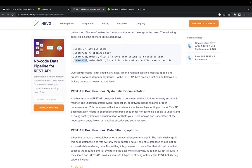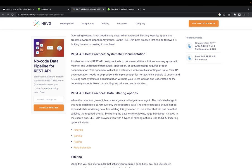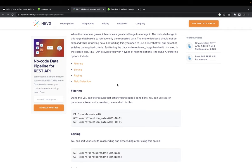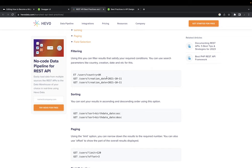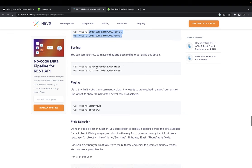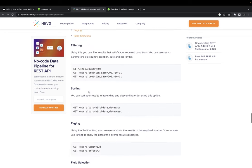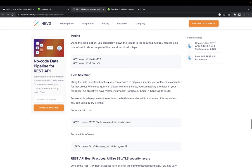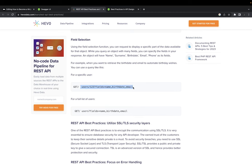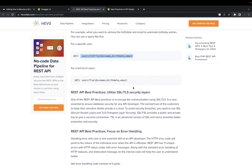When it comes to nested resources like getting a particular user order by order id, these are best practices. For field selection, filtering, sorting, searching, and pagination, you just pass those things as query params - like give me all the users having country UK, or users whose creation date is greater than a value. You can pass things as comma-separated values for field selection.